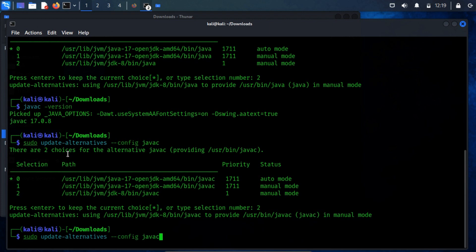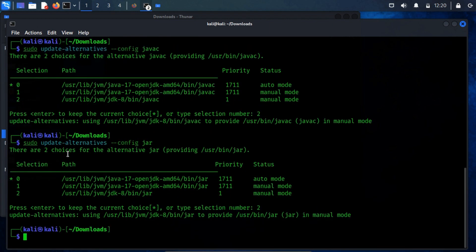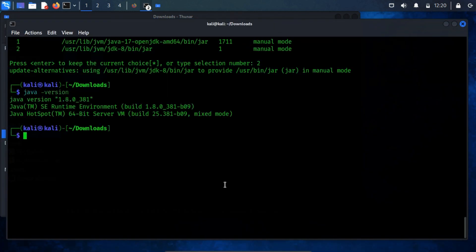Likewise, proceed to update the path for the jar file. After implementing these adjustments, you can confirm their effect by verifying the version.